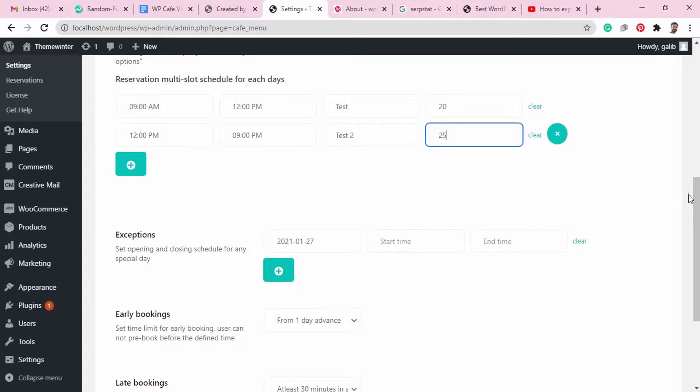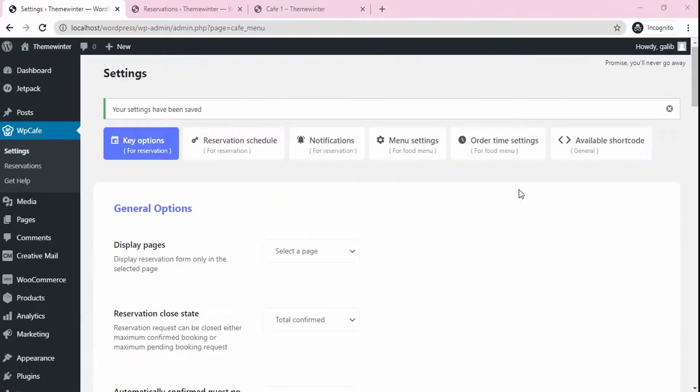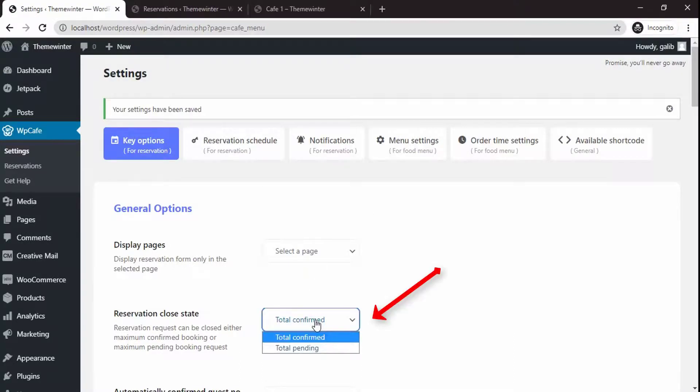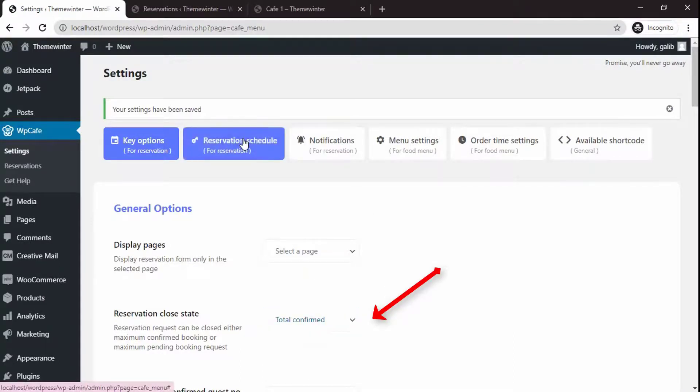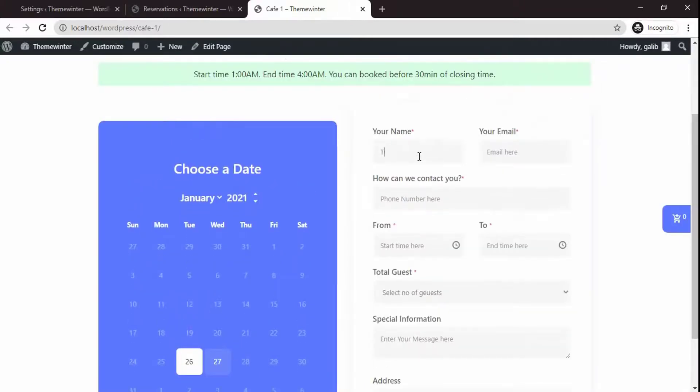You can change the reservation close state from the WP Cafe settings. You can select the close state based on the confirmation or pending order. Let's explore one live example.